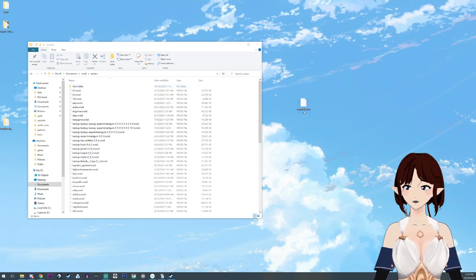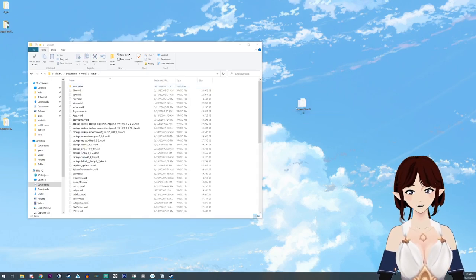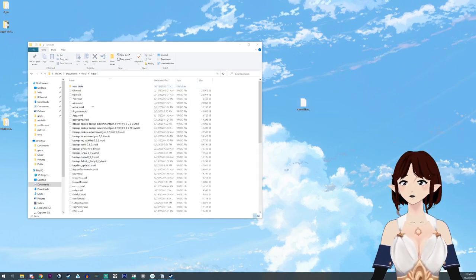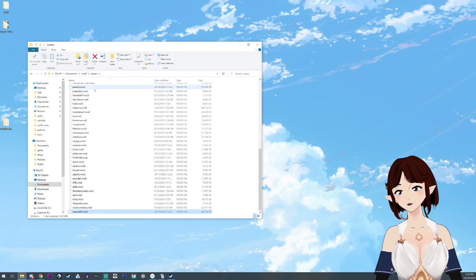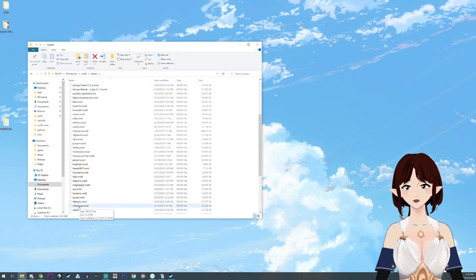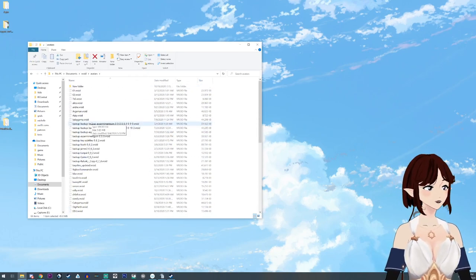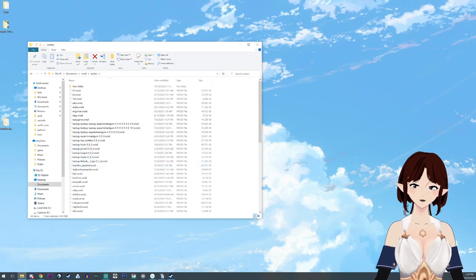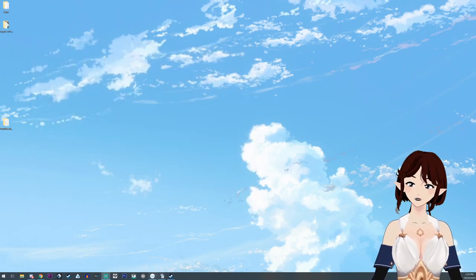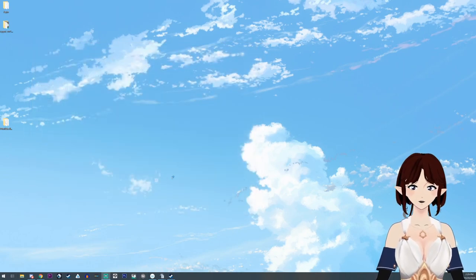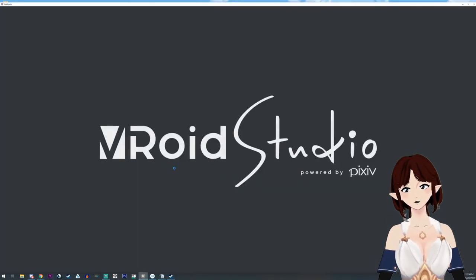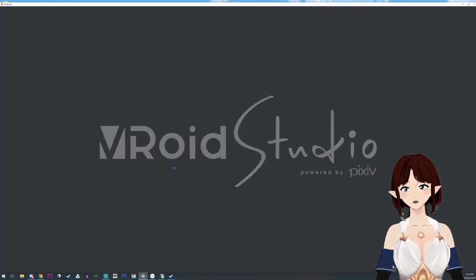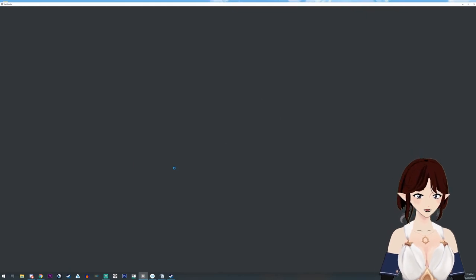Then you're going to take this one that says new outfit and just drag and drop it right into here. This is where all of your VRoid files are going to be saved as well. Then you close this out and hit VRoid Studios.